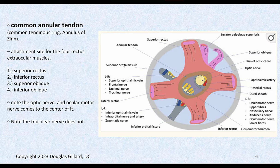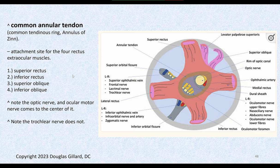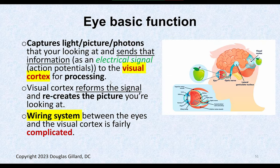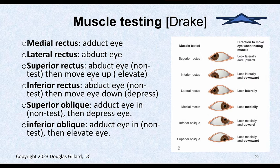Looking anteroposteriorly, the common tendinous ring (CTR) is the anchoring point for most extraocular muscles. All the rectus muscles connect to the CTR. Inside the CTR is where the optic nerve passes, and the oculomotor foramen and superior orbital fissure are nearby. Levator palpebrae superioris connects to bone rather than the CTR itself.